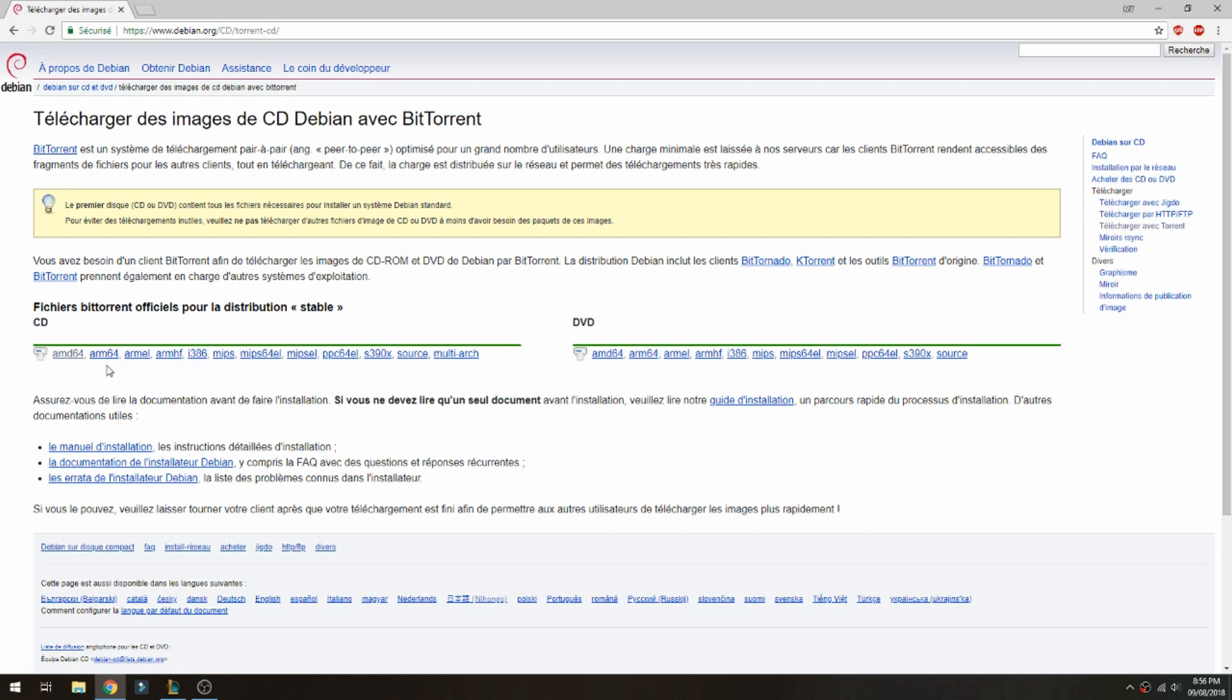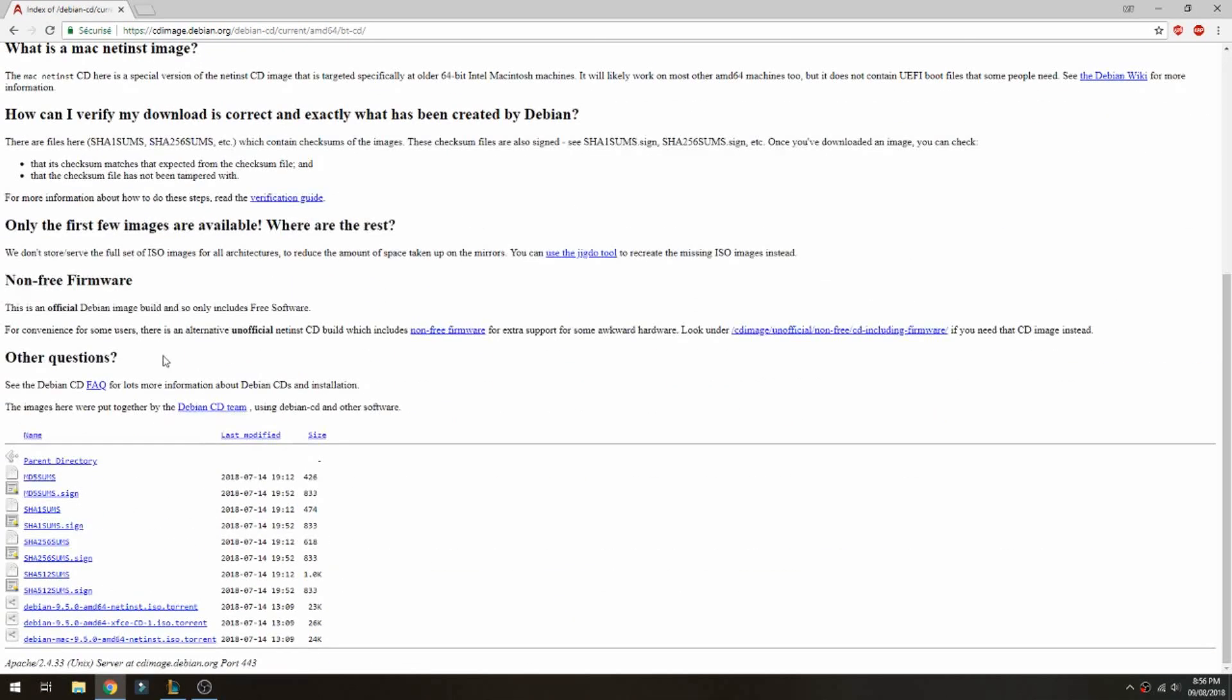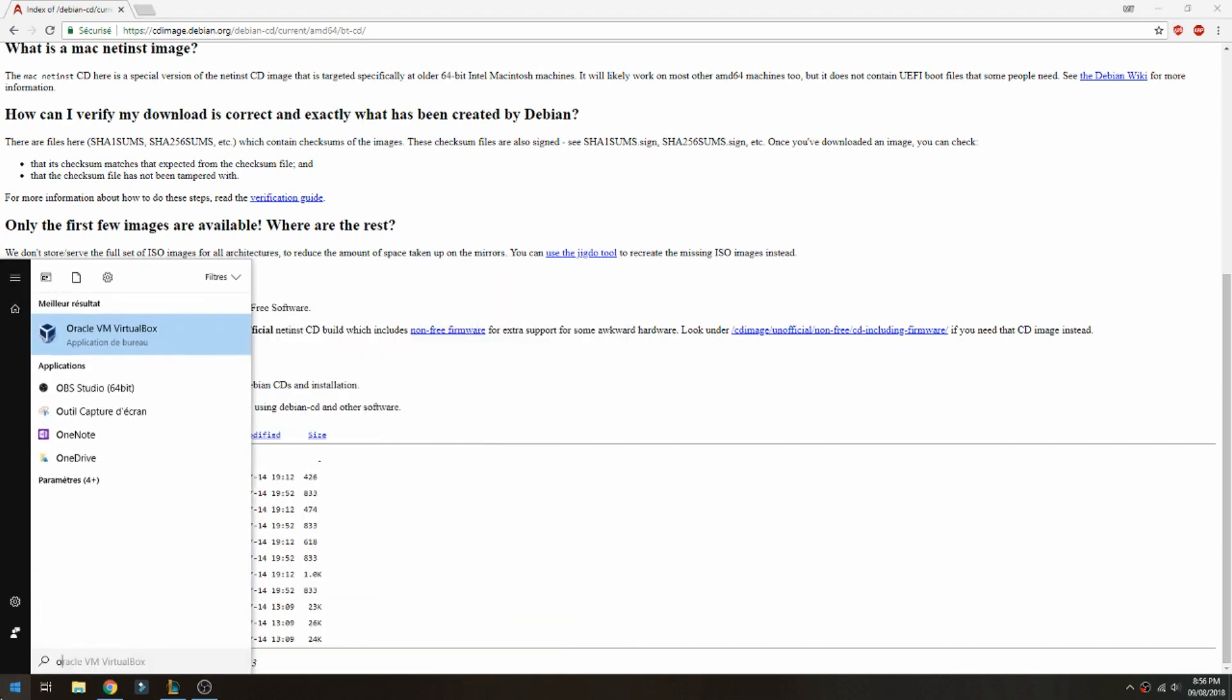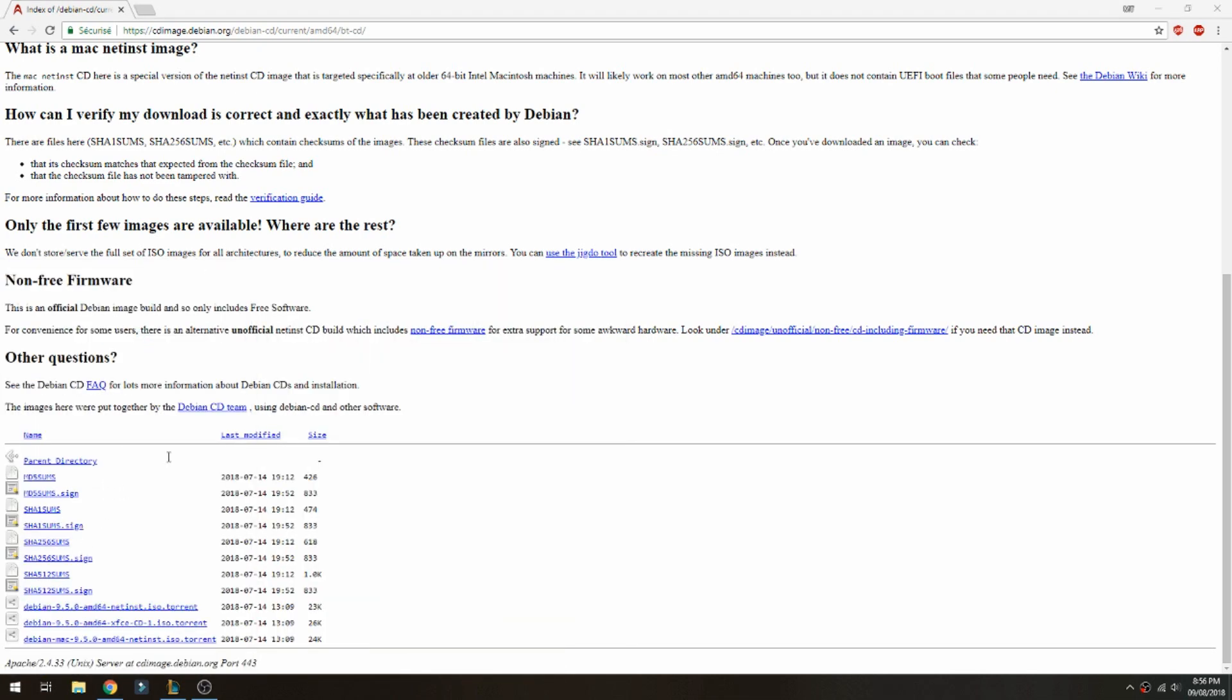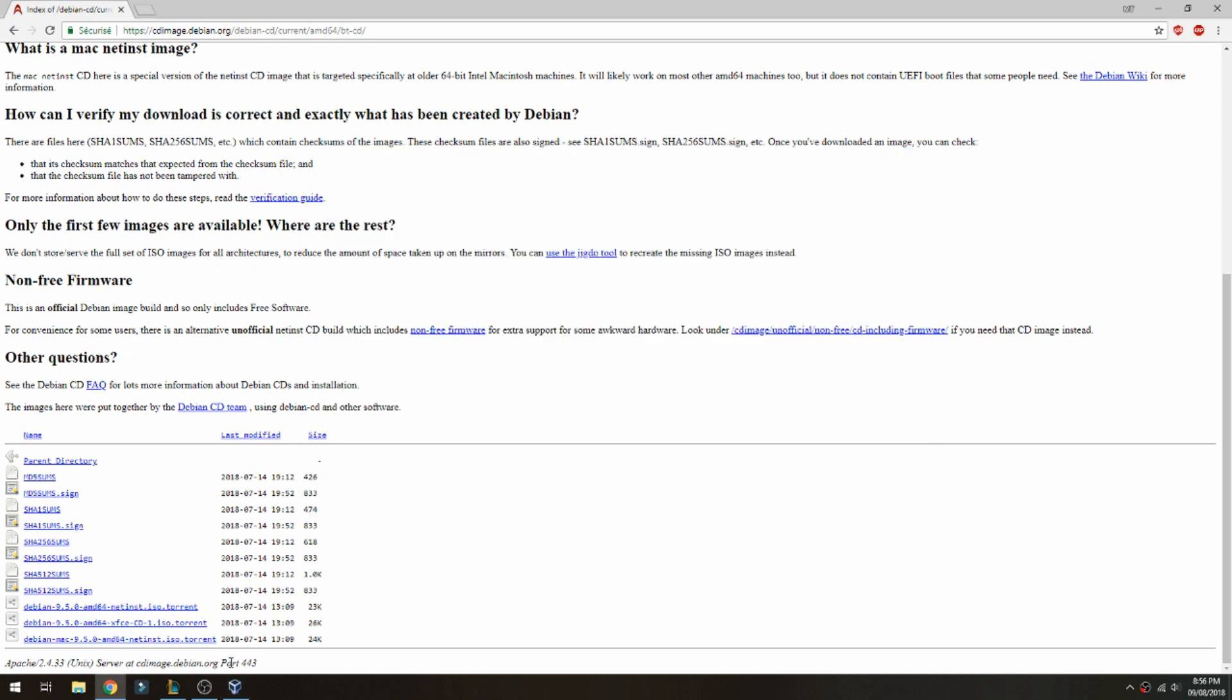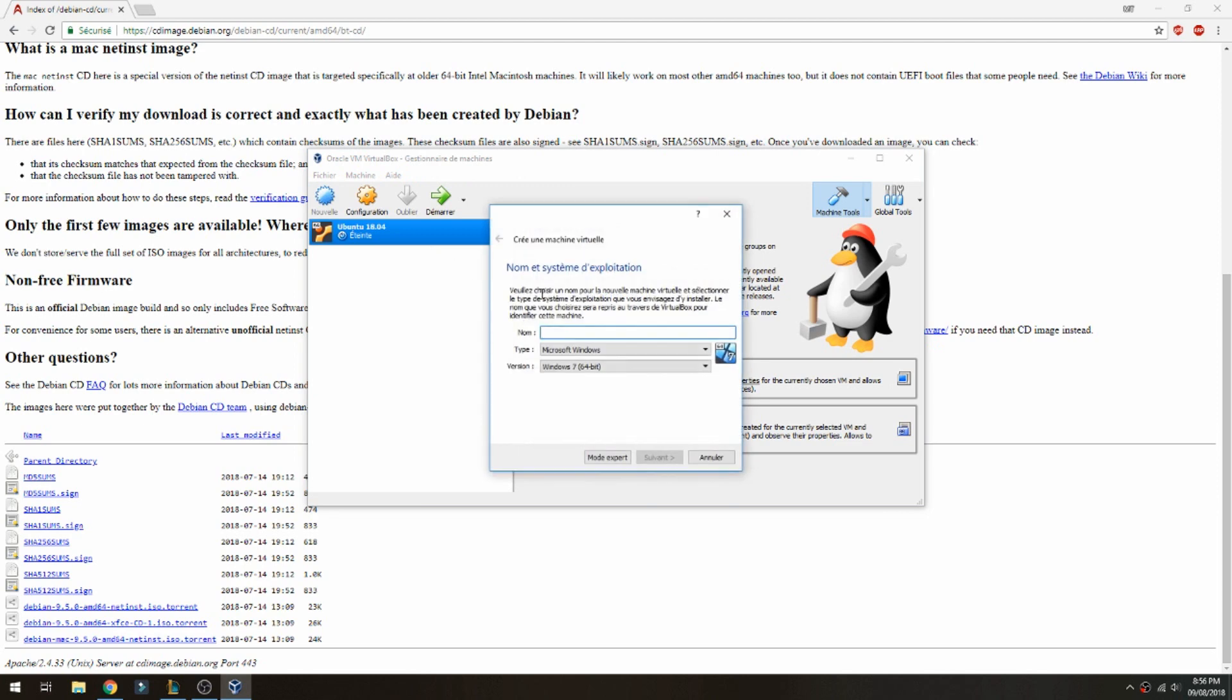I choose 64-bit architecture and click here. After that, choose if you want to download via torrent or ISO direct. Let's open Oracle now because I have already downloaded. Let's create a new machine, Debian 9.5.